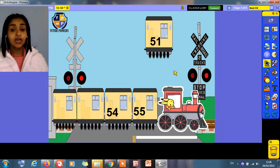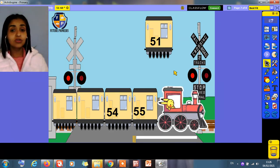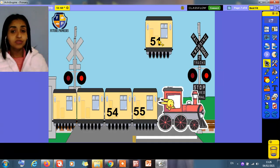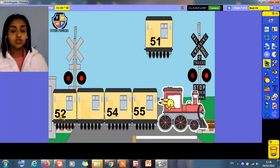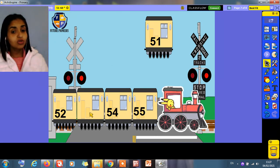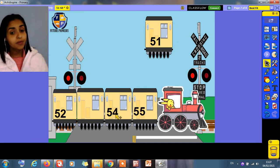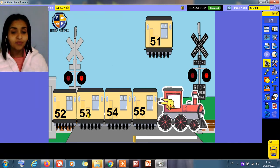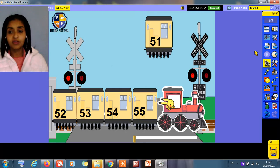Here we have a train, but we have missing numbers on the train. What is this number? 51. After 51 comes 52. What comes after 52? And what comes before 54? 53, 54, and 55.